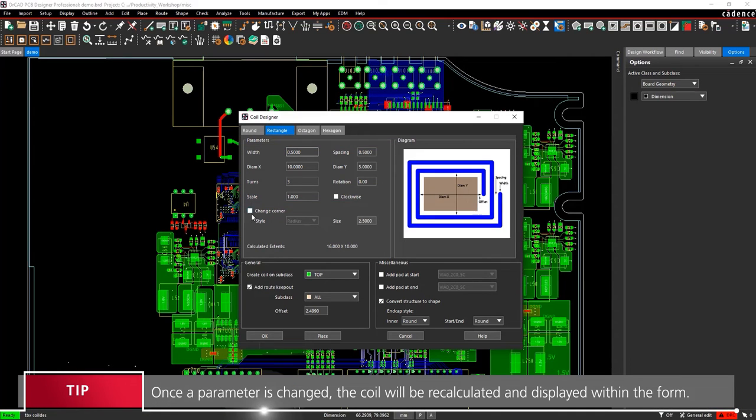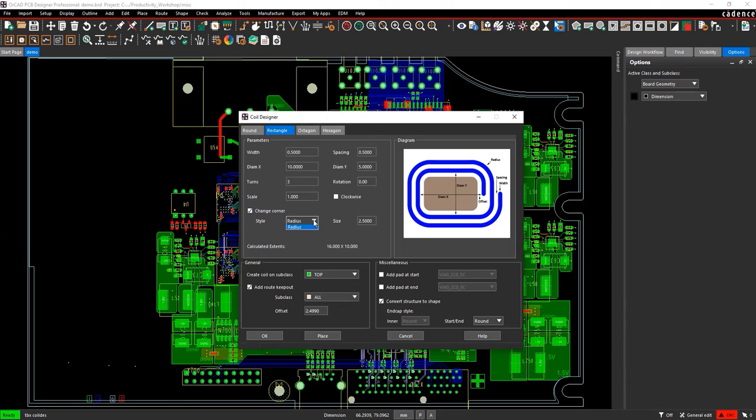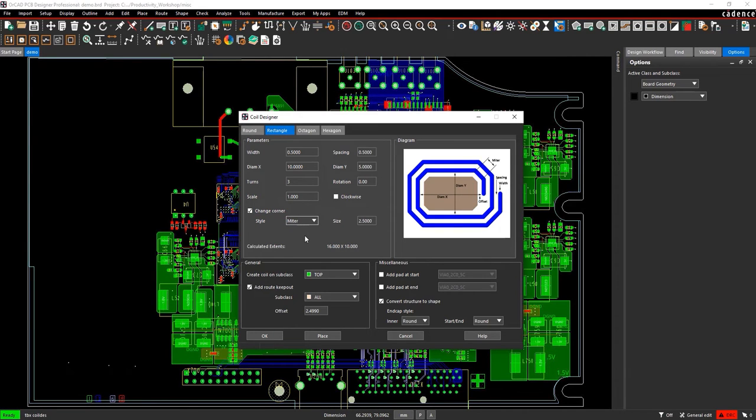Enable the Change Corner option. From the Style drop-down menu, select Miter. In the Size field, enter a miter size of 2.5.